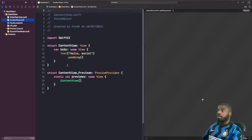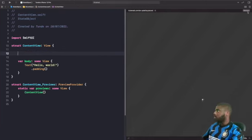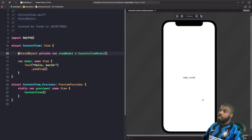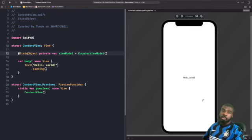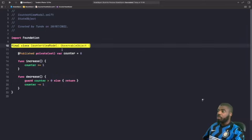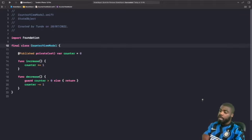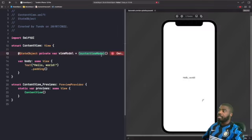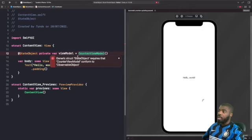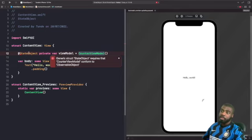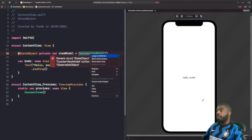In our ContentView, at the top we add the @StateObject property wrapper and create an instance of our view model. When creating a StateObject, you want to initialize your object right where you declare the property wrapper. One interesting thing: if I go into the view model and remove the ObservableObject conformance and build the project, you'll see an error that says 'the generic StateObject requires that CounterViewModel conforms to ObservableObject.' So if you don't add that conformance, you can't use @StateObject because it won't be able to track changes to your class. Let's add that back to get rid of the error.